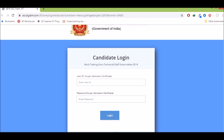You can calculate your marks from there. For each correct question, 1 mark is awarded. If a question is wrong, 0.25 marks are deducted as negative marking.